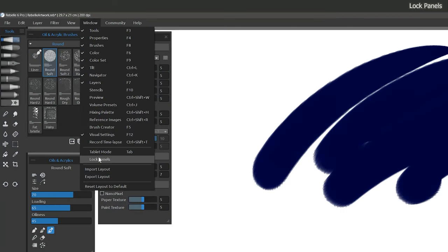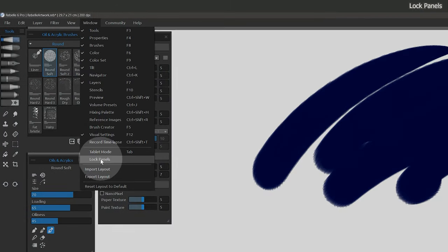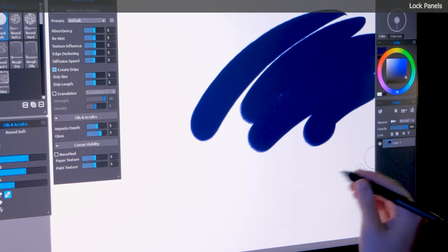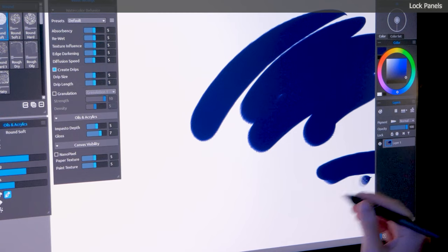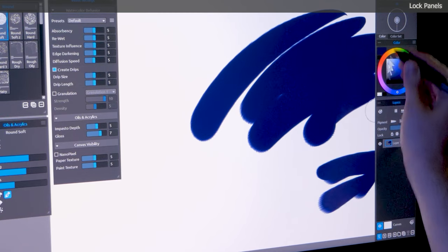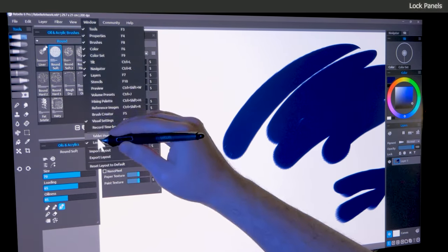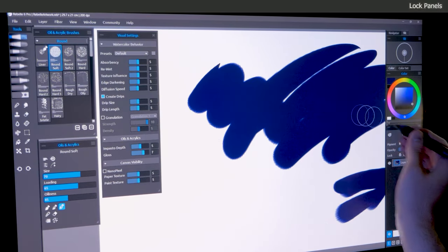Panels can even be locked if you're concerned about accidentally moving the panels while you're drawing. Simply look under the window menu and click on Lock Panels, then you won't be able to accidentally move or rearrange any of the panels. You can unlock the panels again from the window menu.